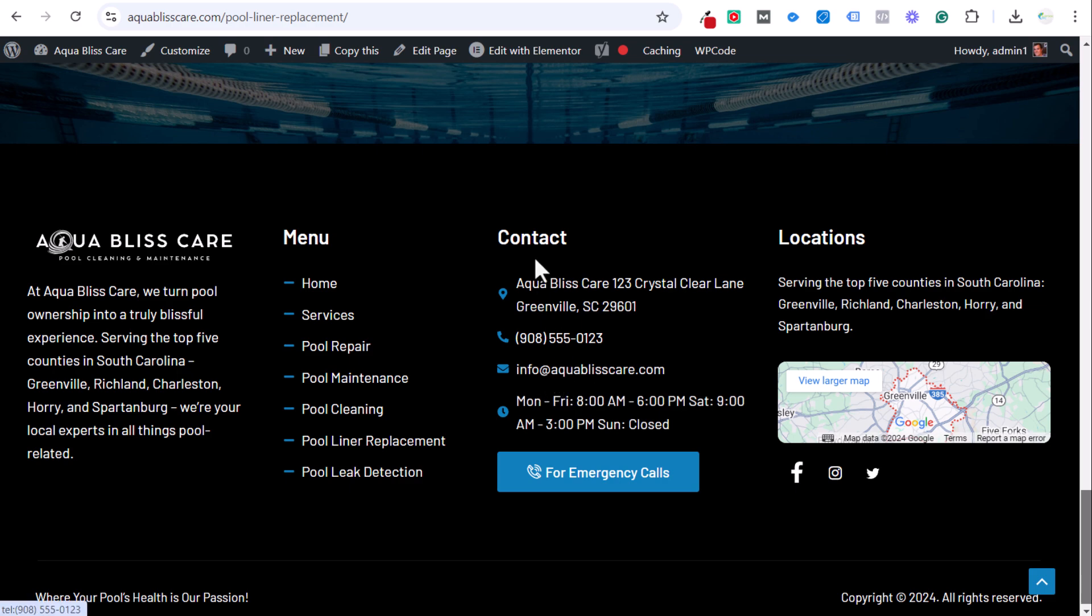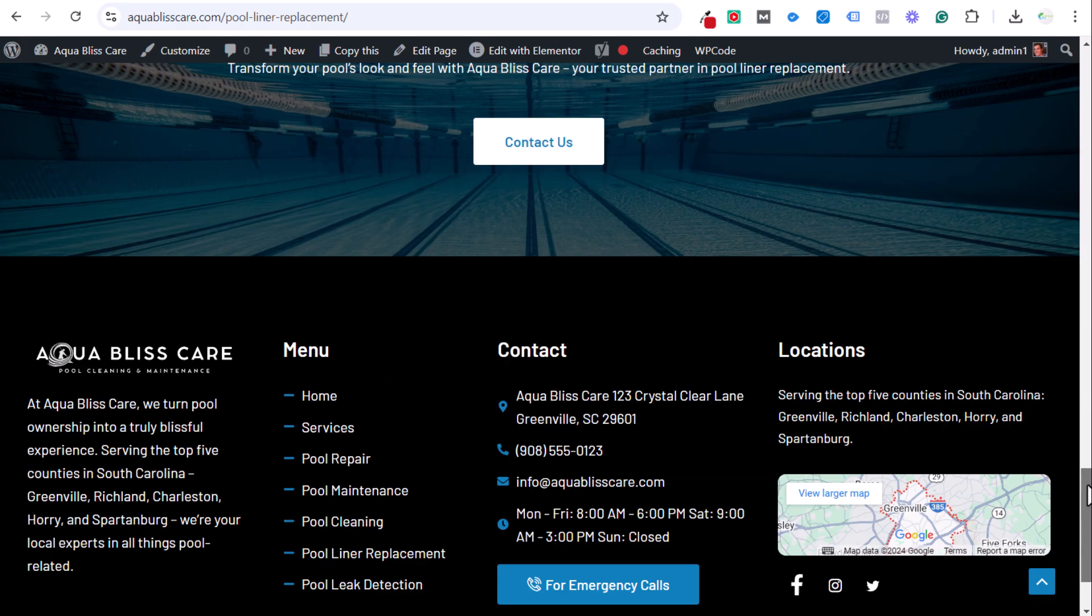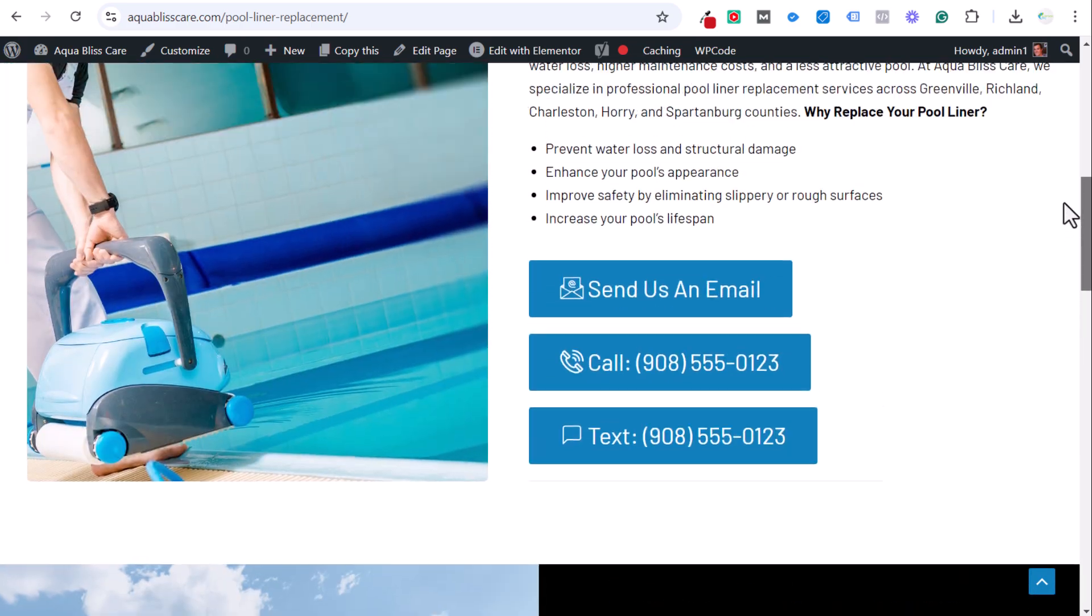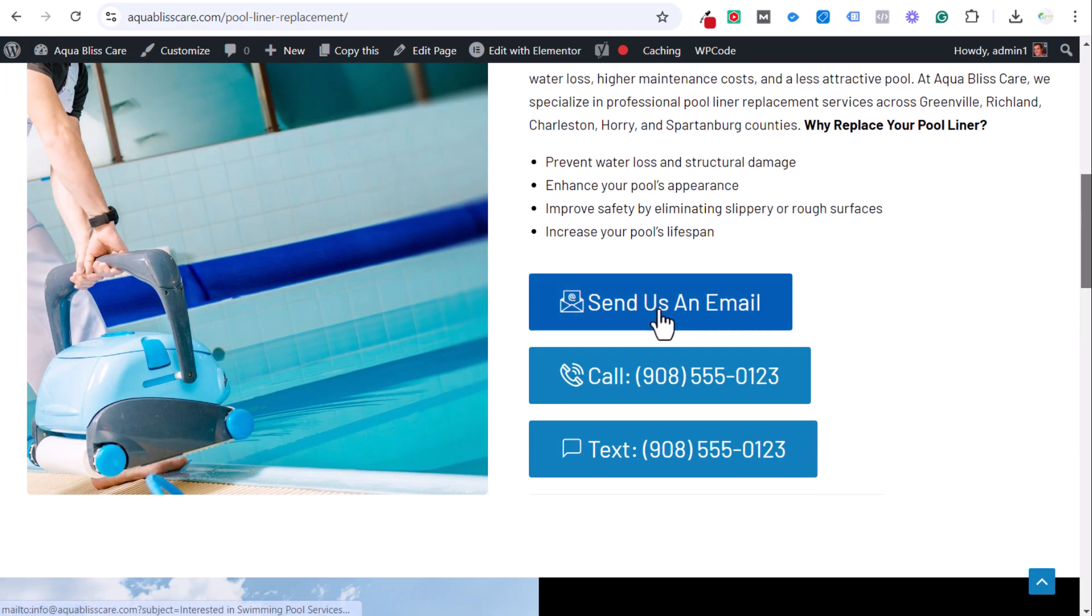Anytime you have a contact page or contact information listed like this, I would highly recommend putting the actual email itself rather than doing the button the way I did here.